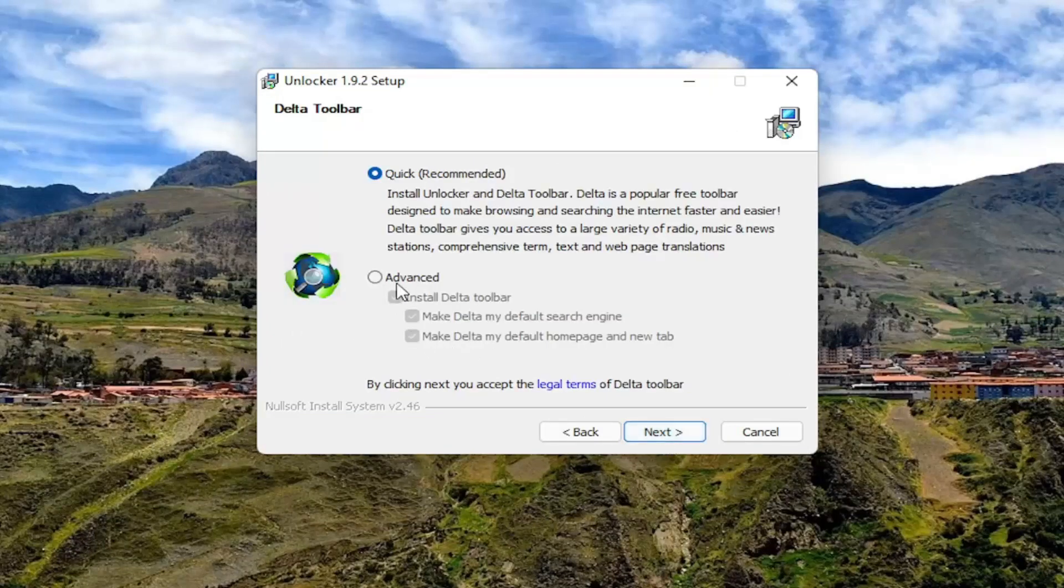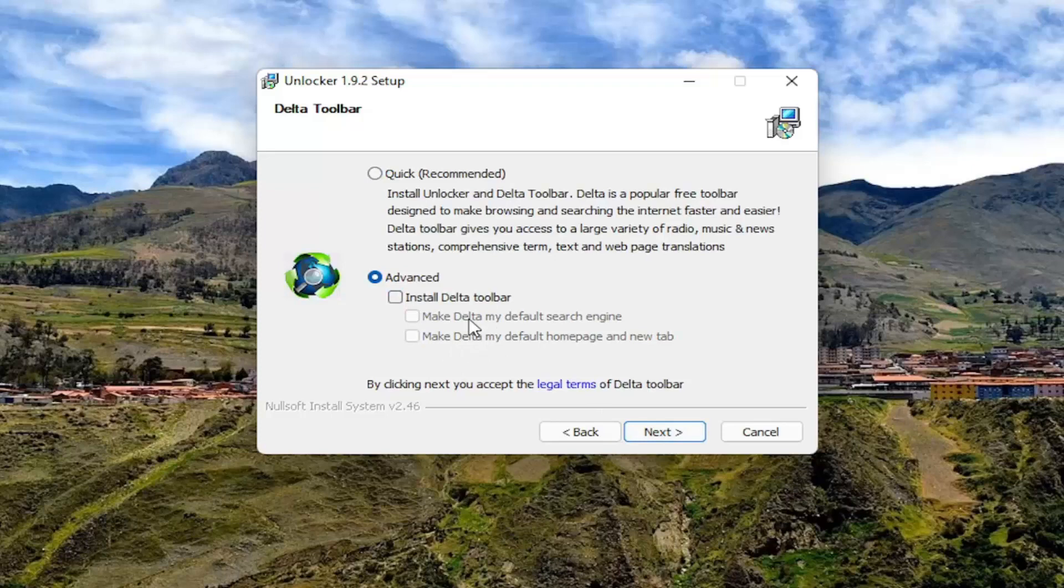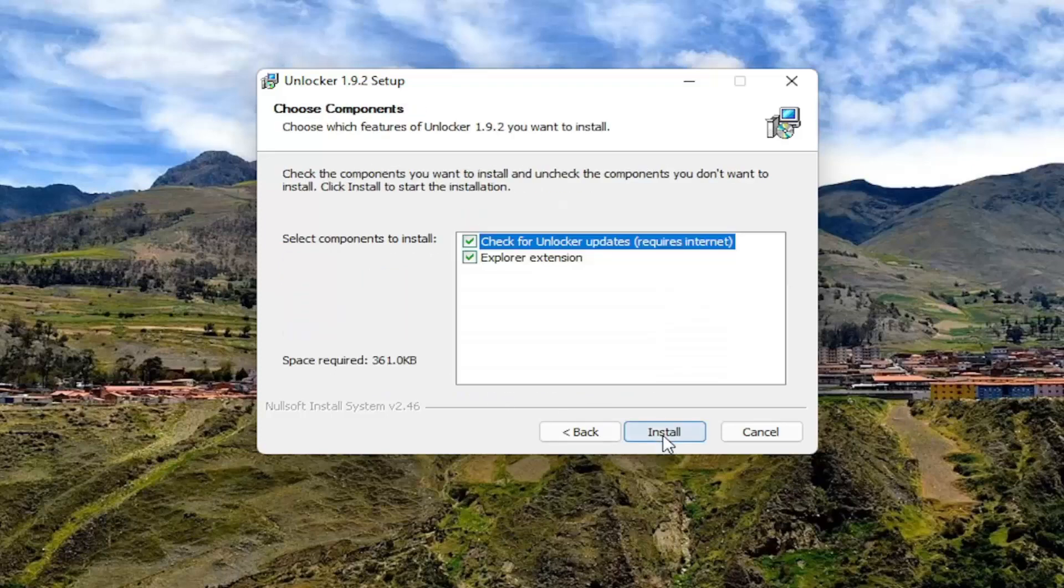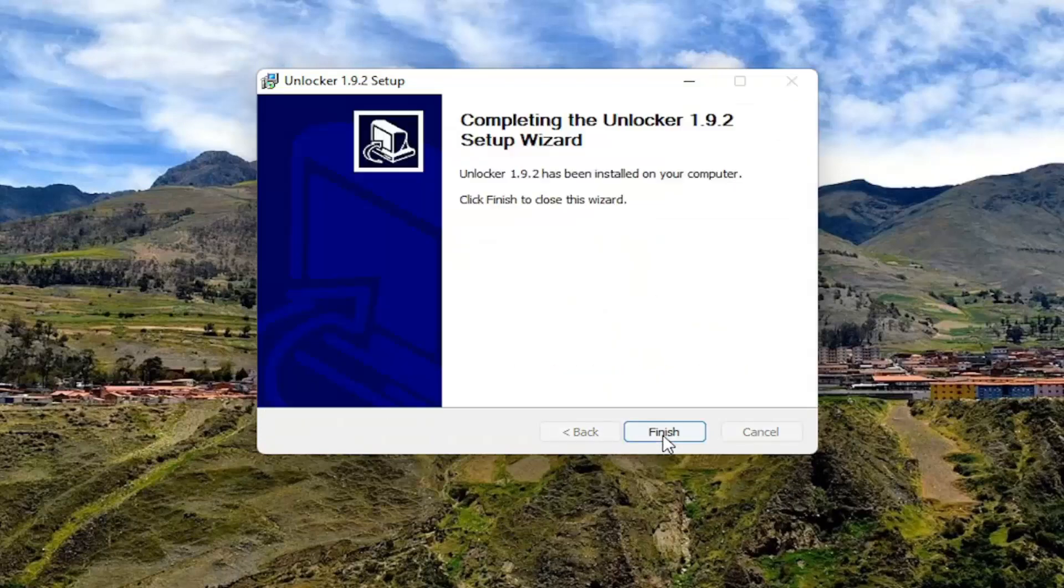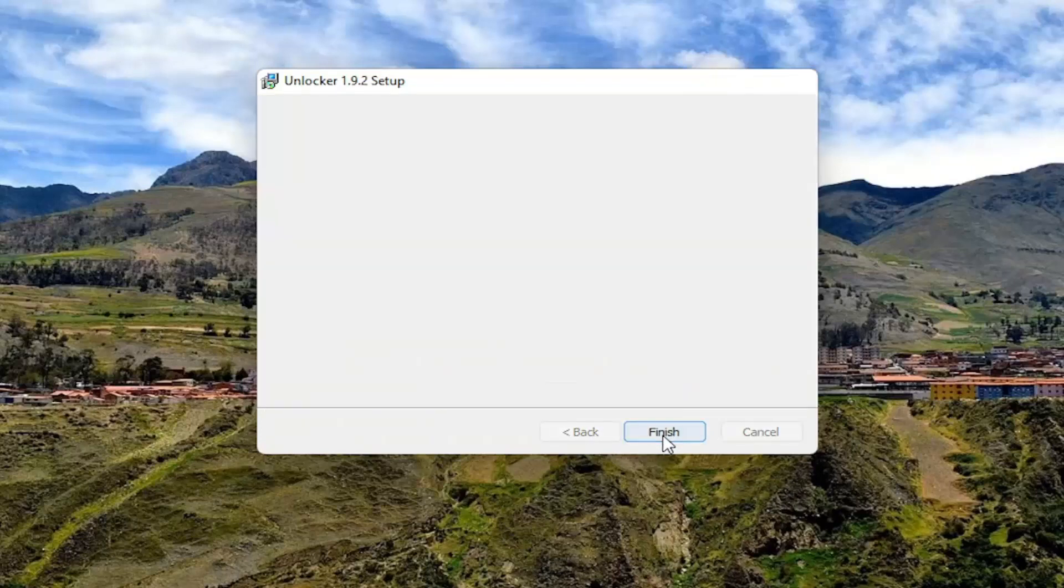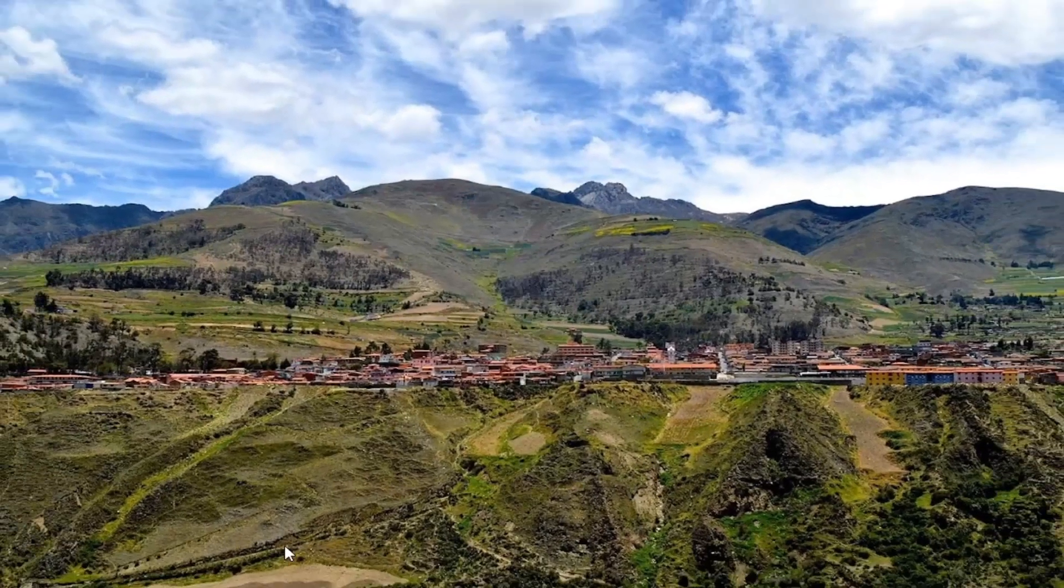Now I would recommend selecting advanced. I usually uncheck installing toolbars and changing homepages and that kind of thing. And go ahead and select next. Next again. And then install. And then you can select finish.